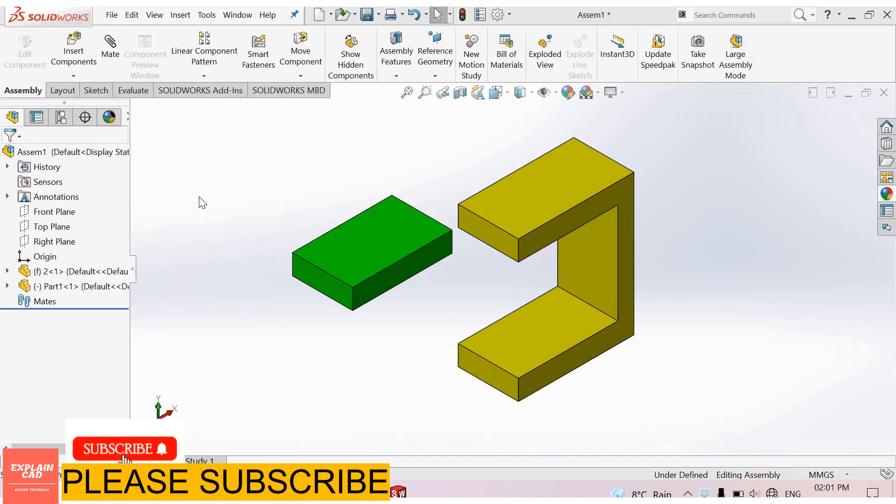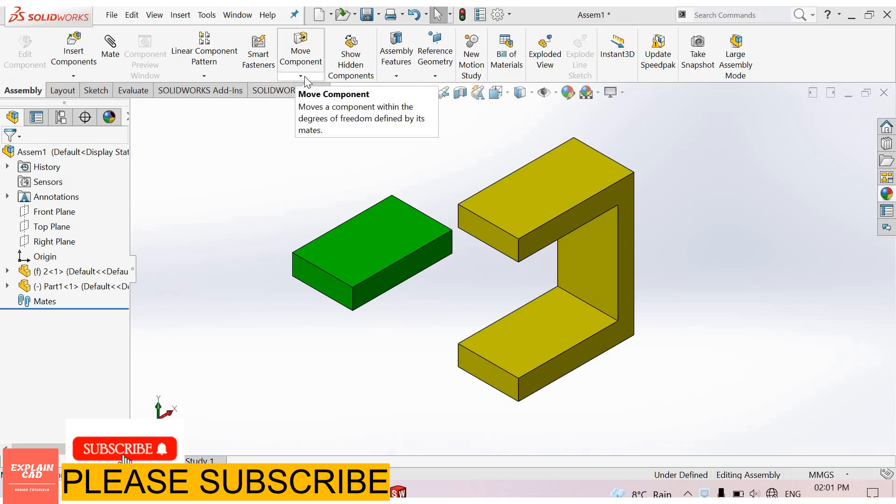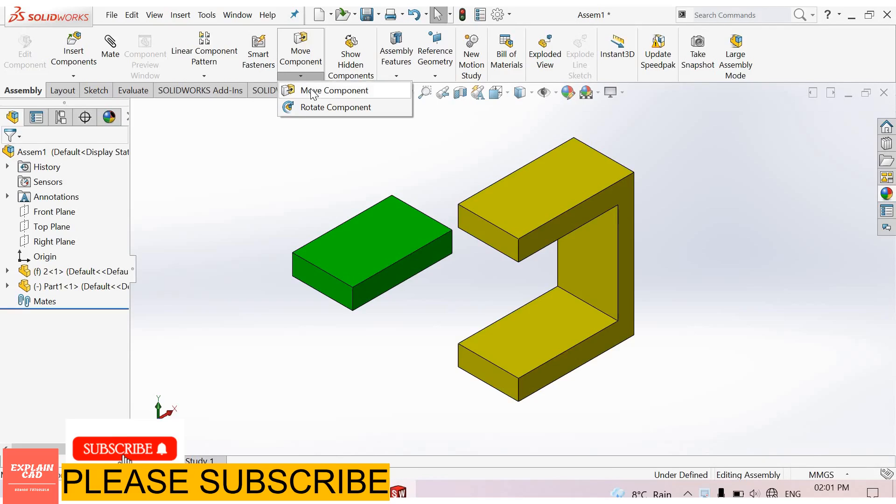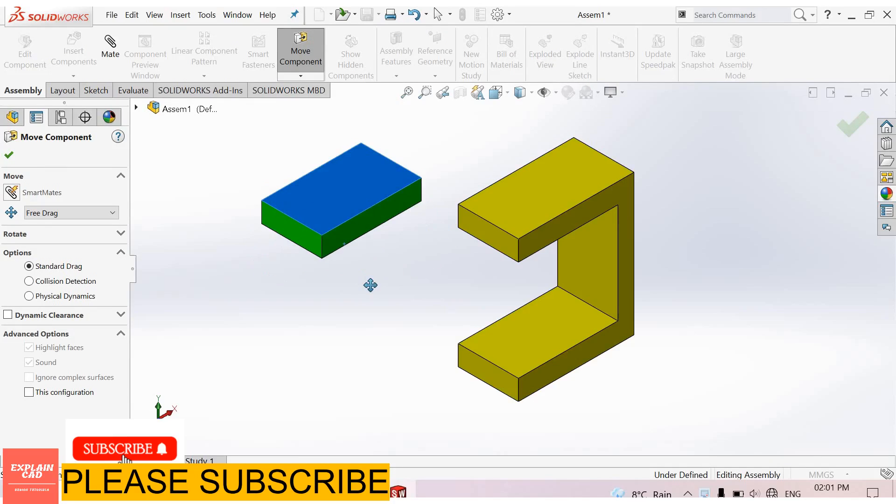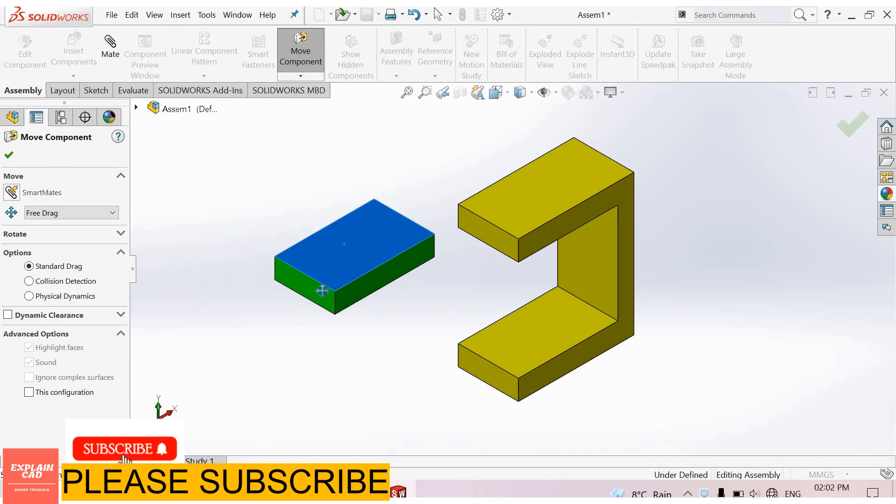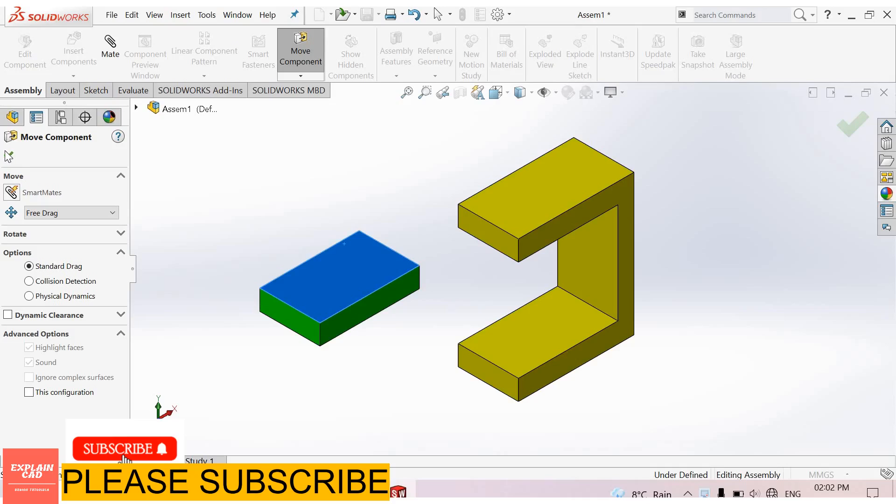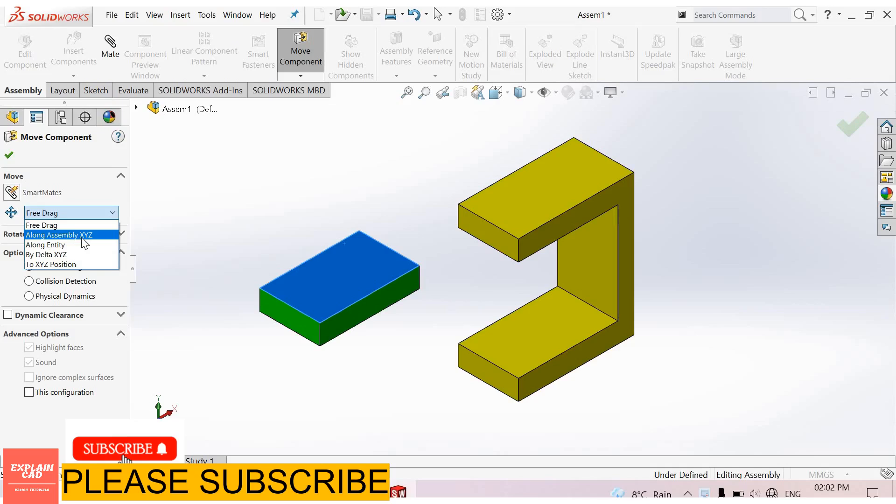Welcome to Explain CAD. In this tutorial we will learn about Move Component and Rotate Component. First of all, select Move Component, select the component and drag it. This is the Move Component. You can drag from here along XYZ.